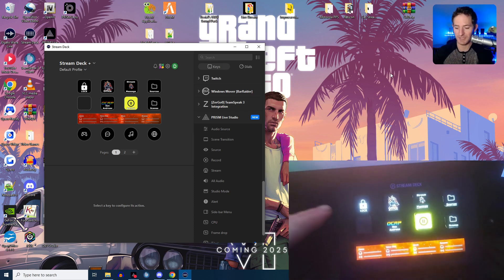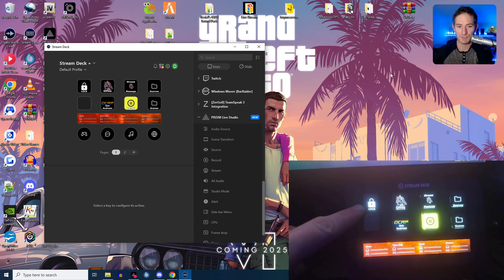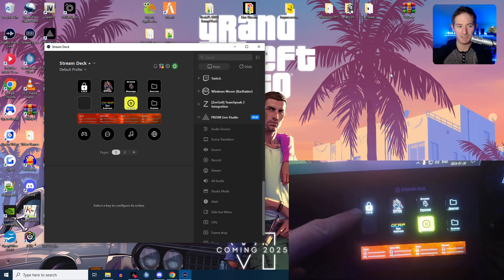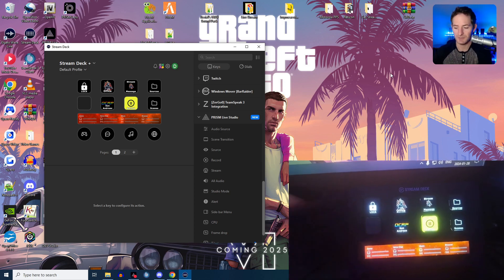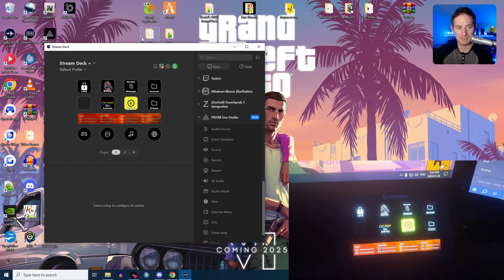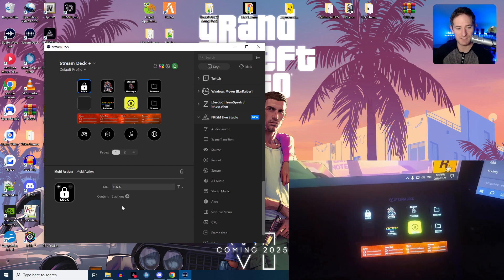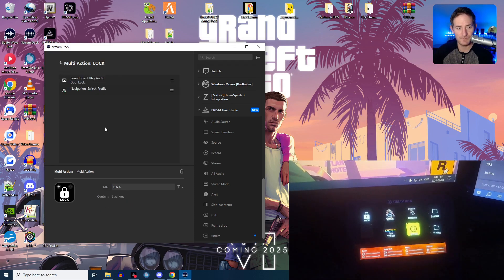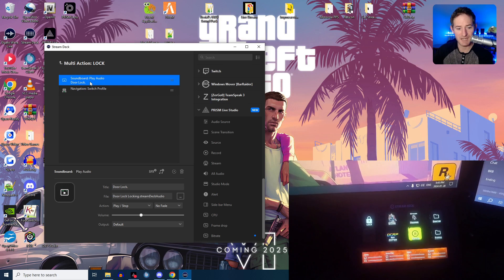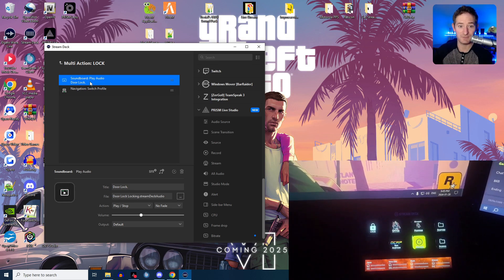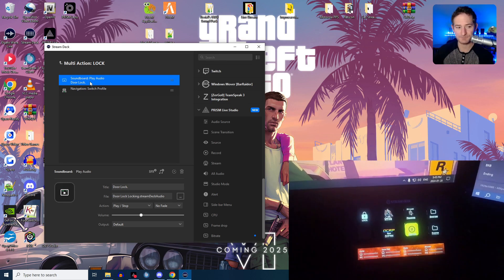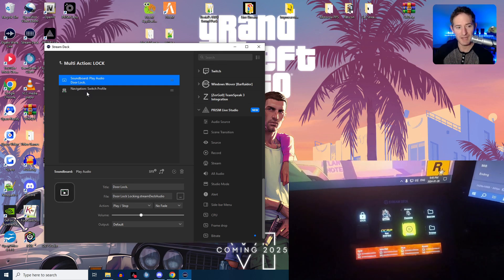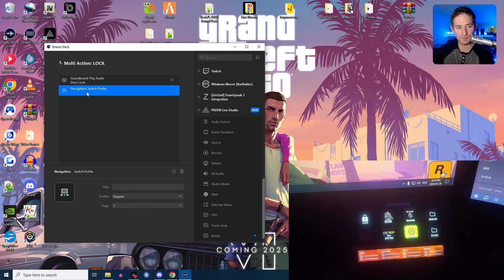So I have a lock button created right here, which is a multi-action. So what I have it set to do is play a sound, which I downloaded off the Stream Deck marketplace. And then I have it set to switch to a profile.